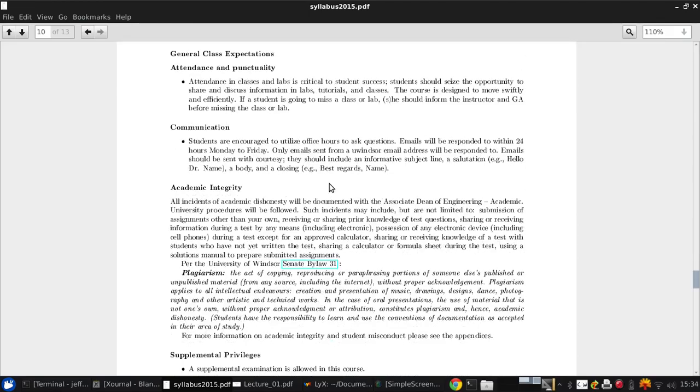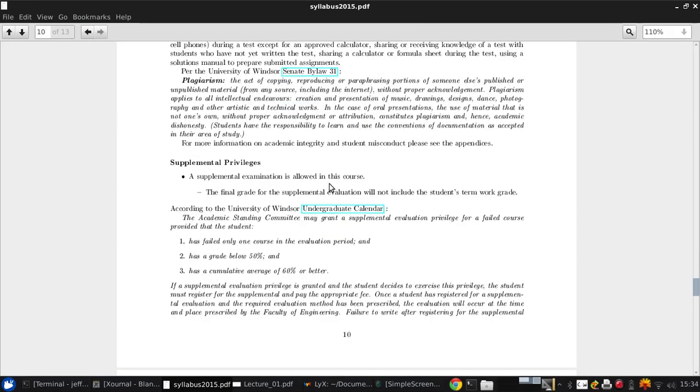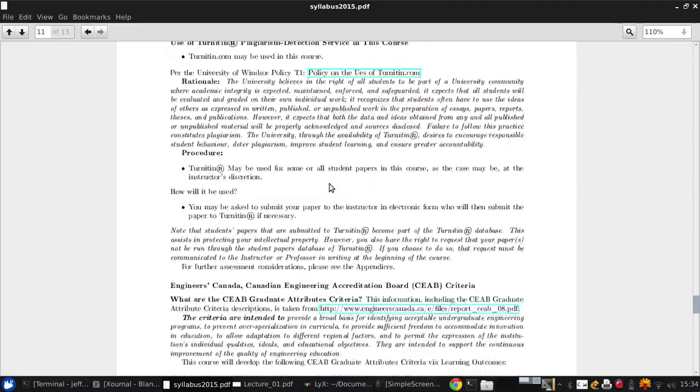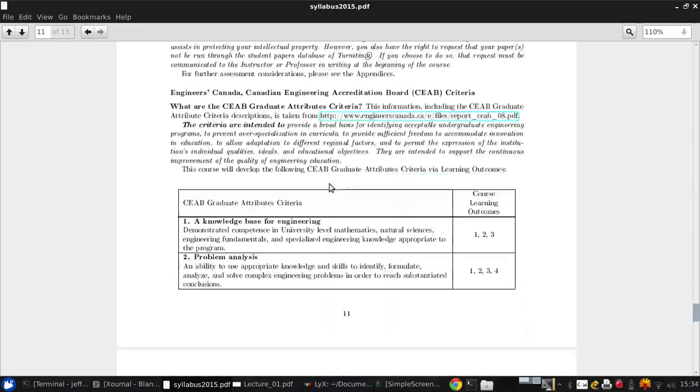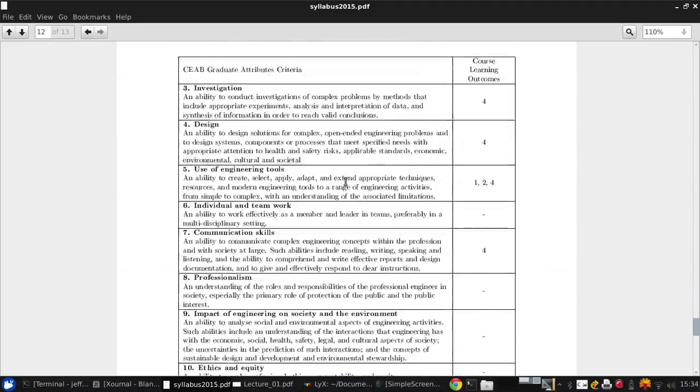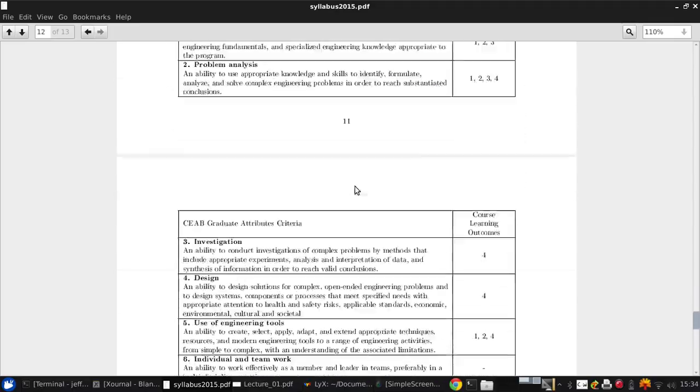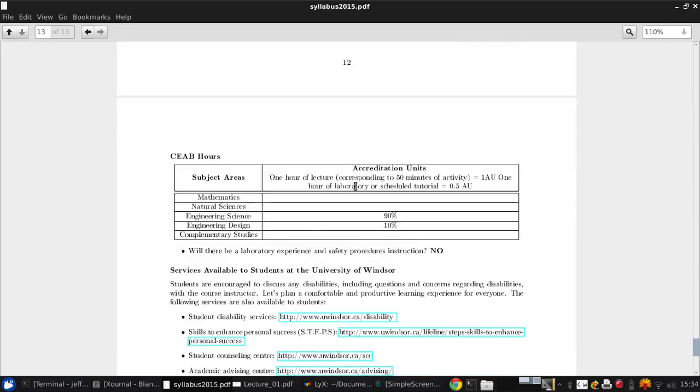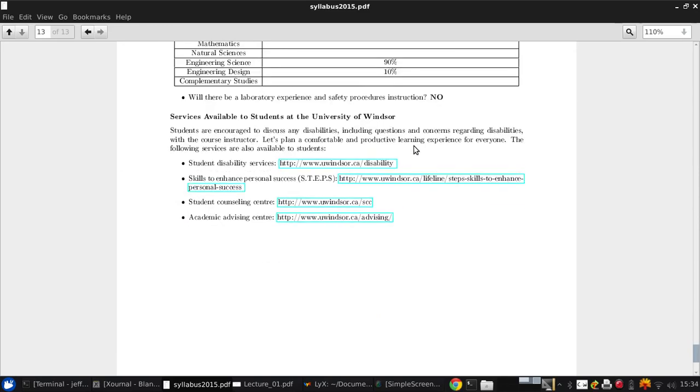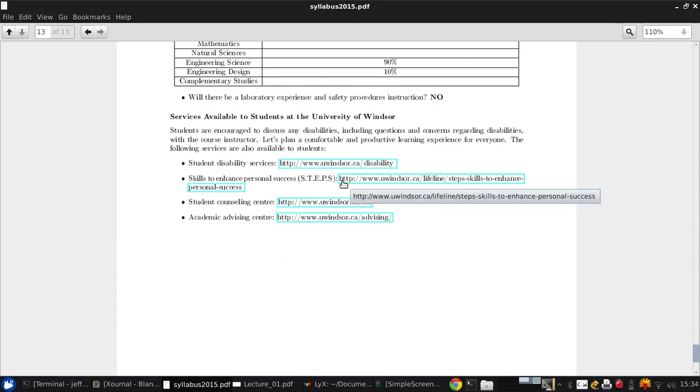Is there anything else interesting? This is all relatively standard here. You can see the mapping to the graduate attributes of the learning outcomes, and breaking it down, this course is 90% or so science, or 10% or so design. So that wraps it up for the syllabus. Now let's do a general introduction to the course.